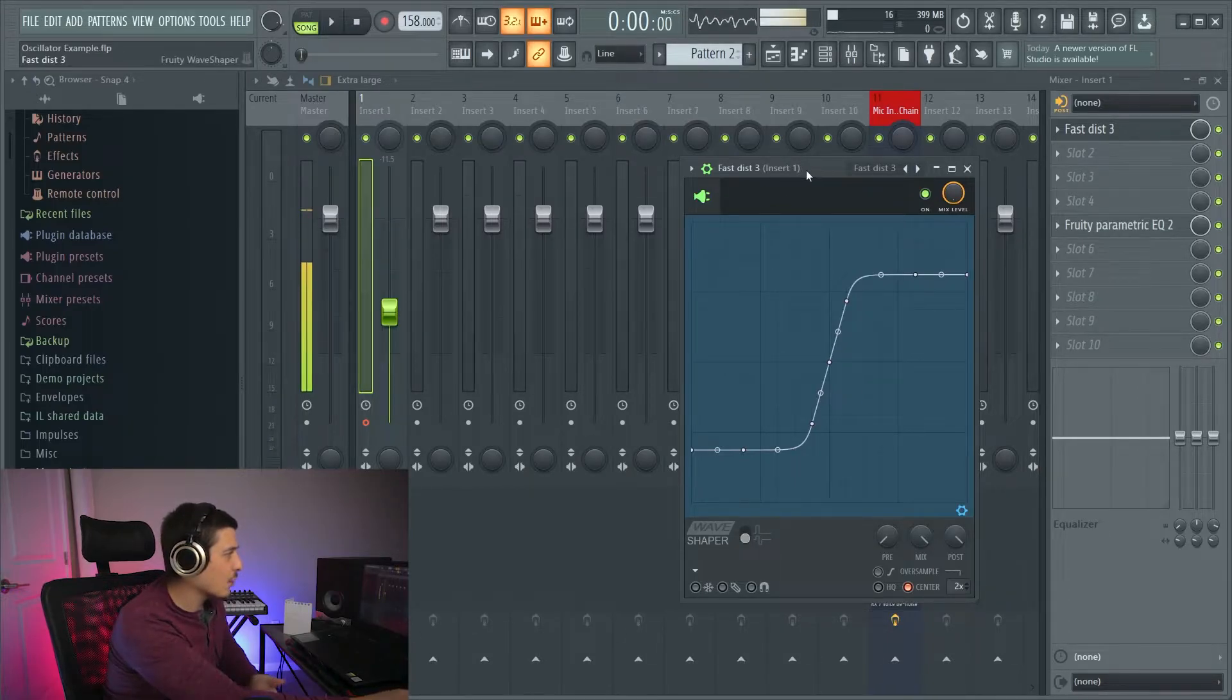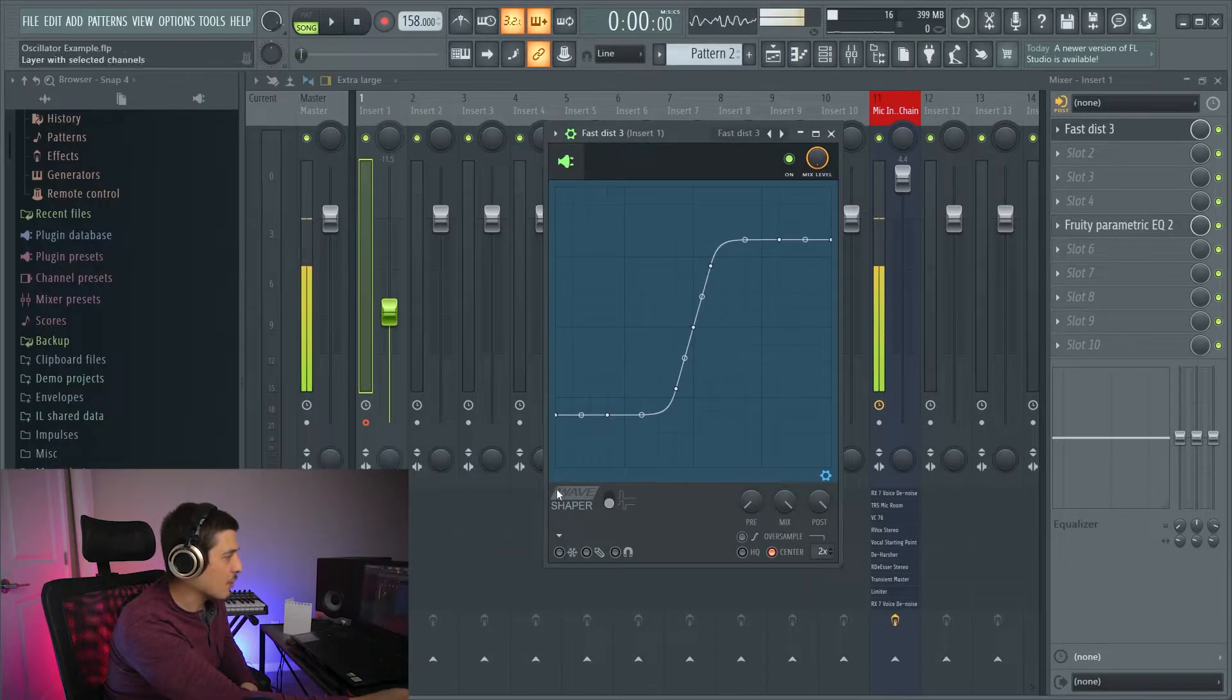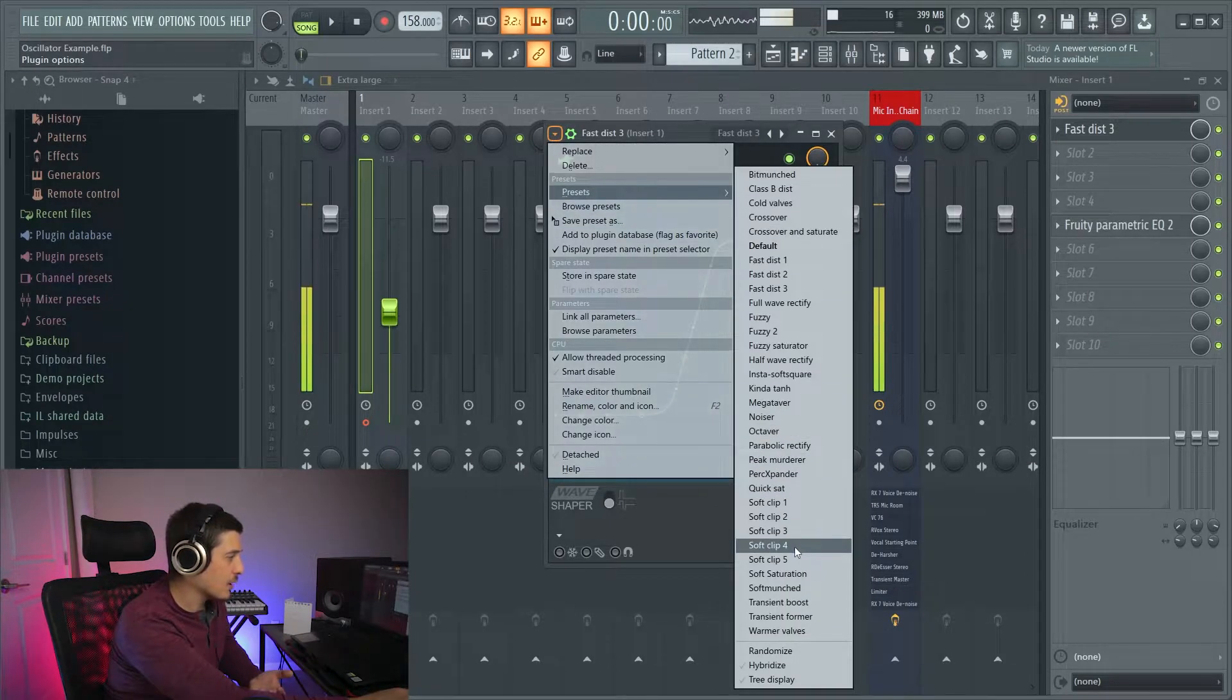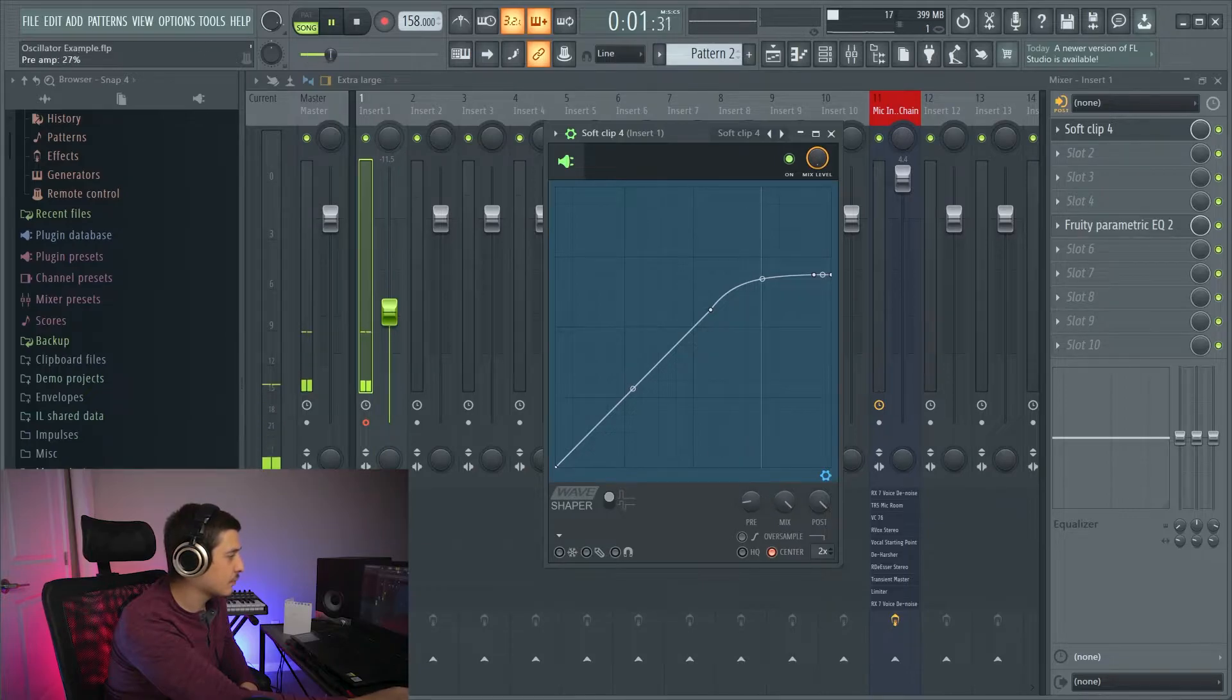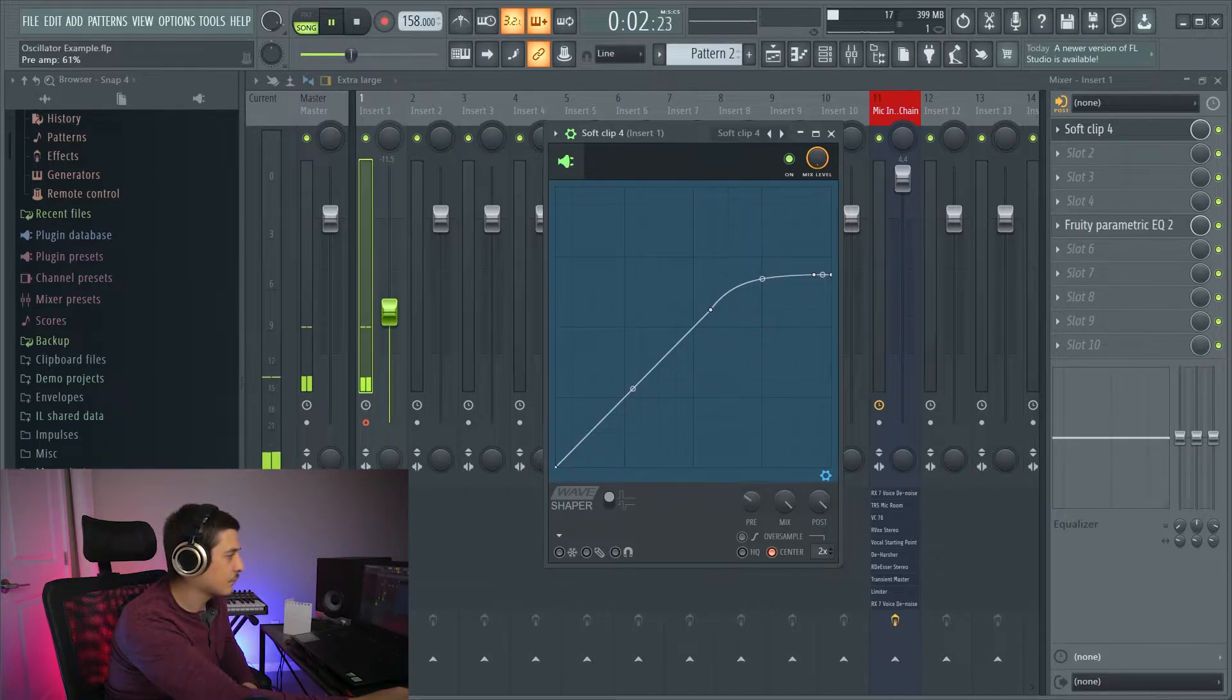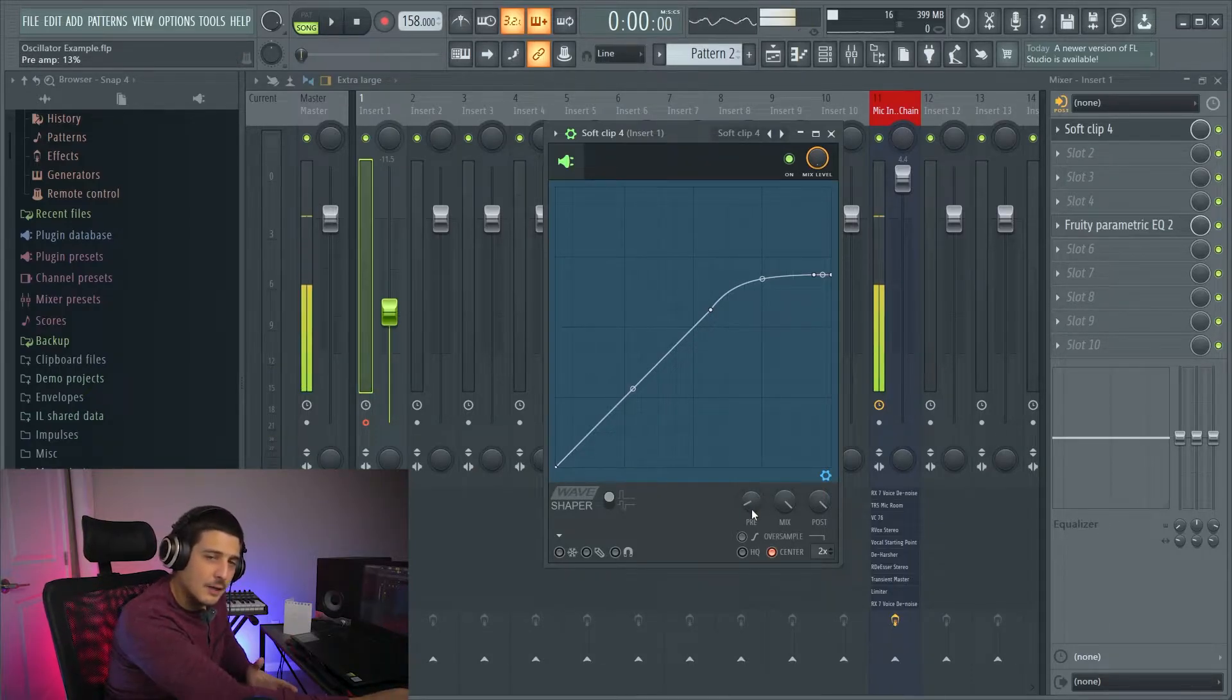With our wave shapers we're going to get a pre-gain because they're gain sensitive. So remember our input volume to our output volume. So that means the more we turn these up, the more that it's going to end up getting affected. Right? Gain sensitive.